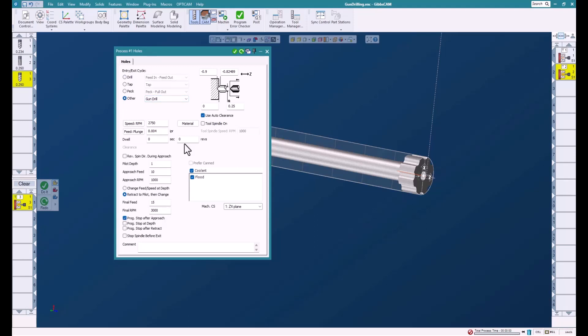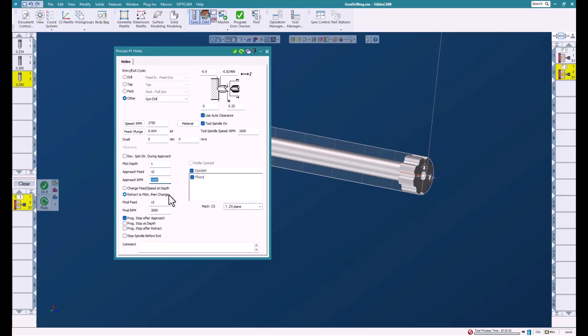We'll turn on the tool spindle. The tool is on the turret. You can reverse. You need to set the pilot depth, so we need to remember what we did there—we went one inch. Set the approach feed, the RPM. You can set it to change the feed or spindle depth or retract depending on what you like to do on your machine. Set a finish feed rate and finish spindle speed or RPM.